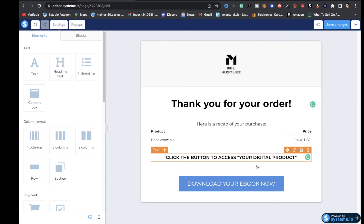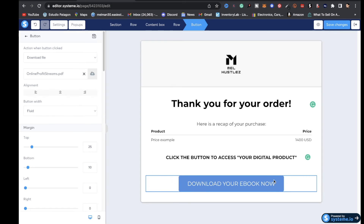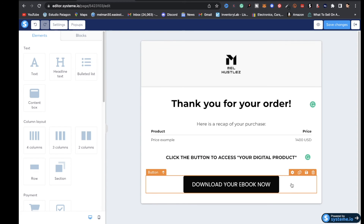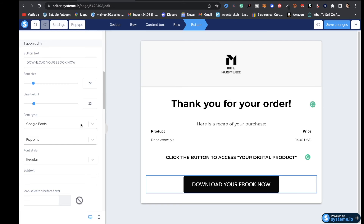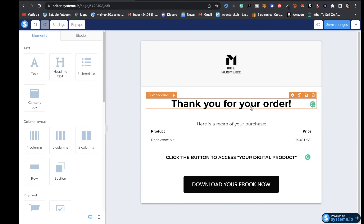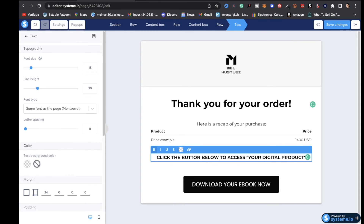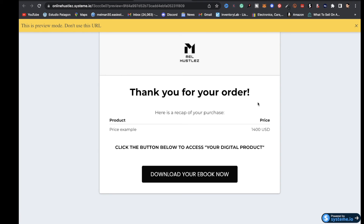One thing I forgot — keep everything congruent with this form. Click on the section and change the background color to black. For the font, go to font type, click Google Fonts, and select Poppins. You can play around with all of this — just click on any field, highlight it, and type whatever you want. You might want to leave the product name and price as is, then direct the customer with something like 'click the button below to access your digital product.' Then click save changes and you can view the page as well.